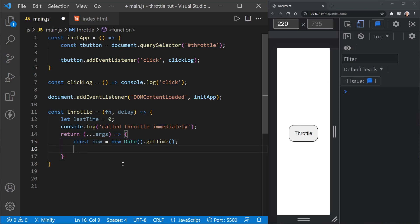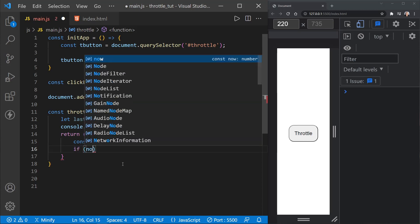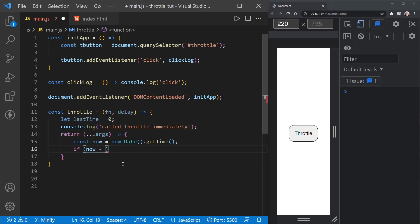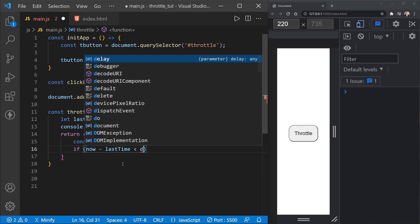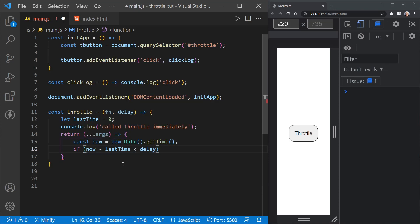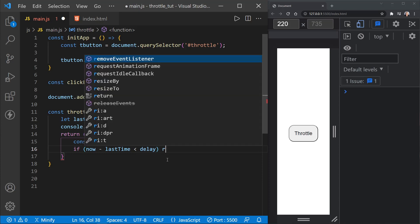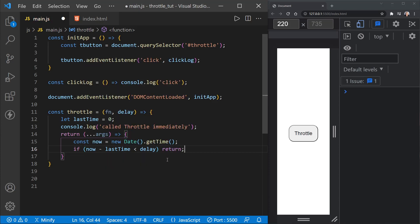And now we'll just do some simple math. We'll say if now minus the last time value is less than the delay that is passed in to the throttle function, say we set that to, I'll probably set it high in the tutorial so we can see what's happening. Say we set it to one or two seconds. And then if that time has not expired yet, essentially, if now minus last time is less than the delay, at that point, we're just going to return and basically ignore the request to call the function that is passed into throttle.